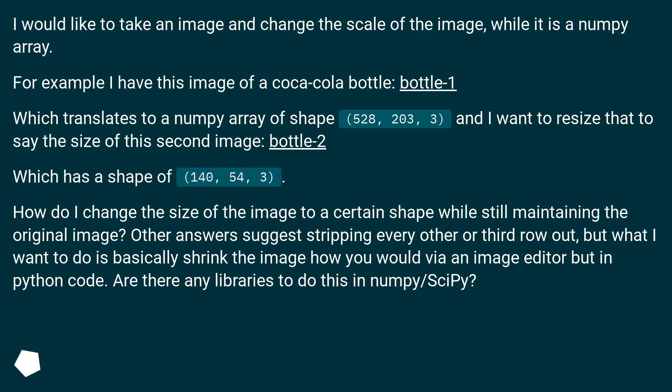but what I want to do is basically shrink the image how you would via an image editor but in Python code. Are there any libraries to do this in NumPy Slash SciPy?